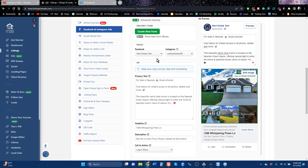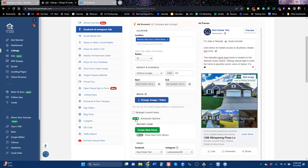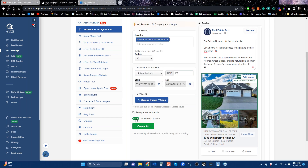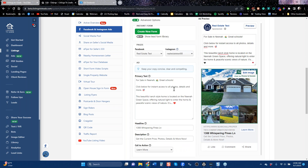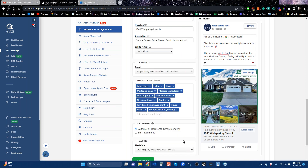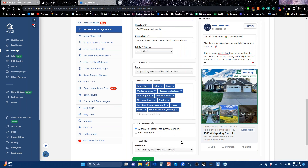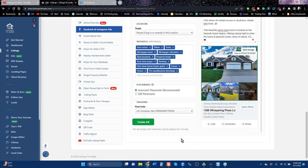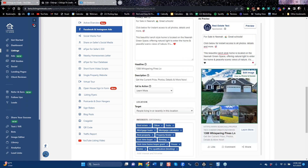You'll notice that if you click on advanced options and your Instagram account is connected, it will be there too. There's some other options that you don't really need to know, but that's what it is.